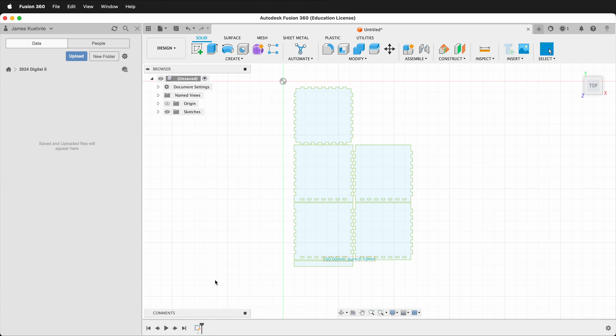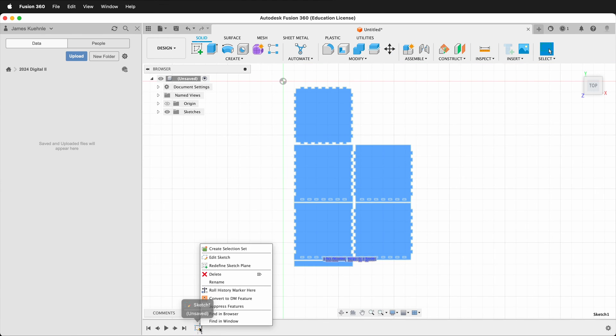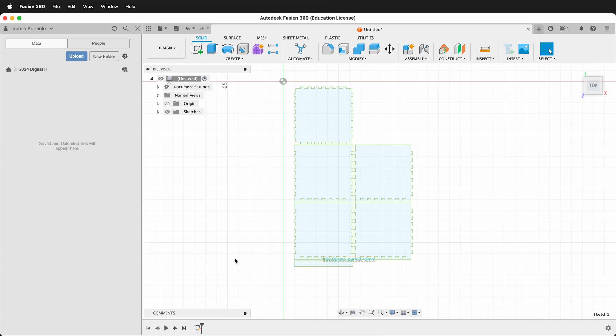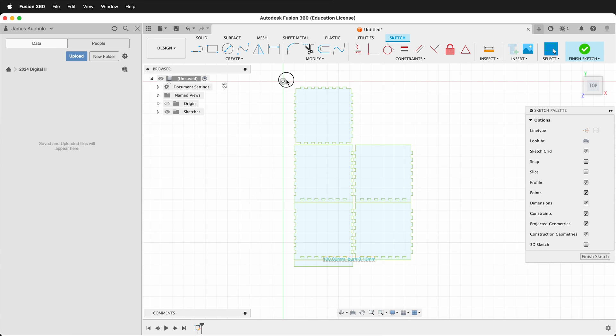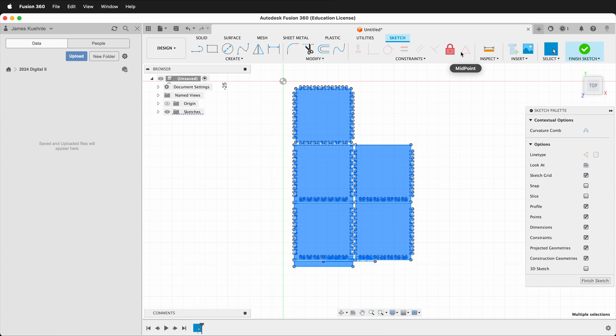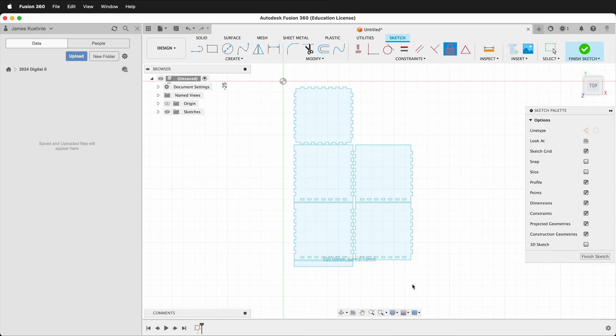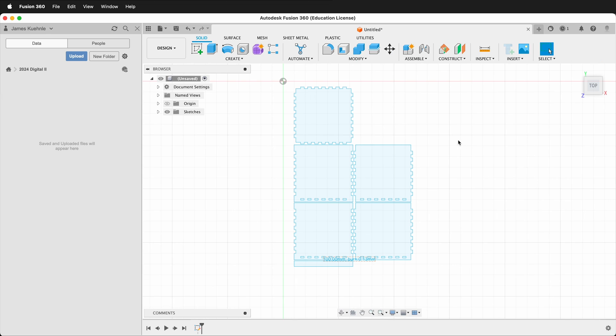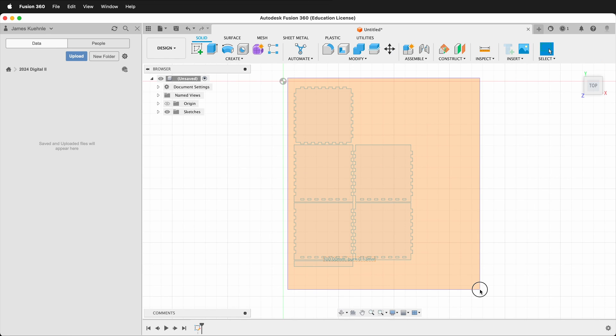In order to scale an SVG we need to unlock it. So if I right click, edit sketch, and then I highlight the entire SVG and I click lock, this will unlock the SVG. Then I can finish my sketch and I can highlight all of the SVG.